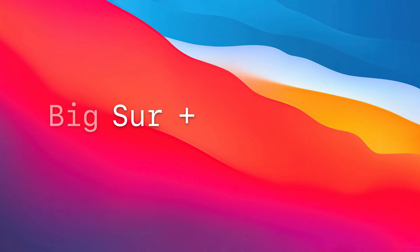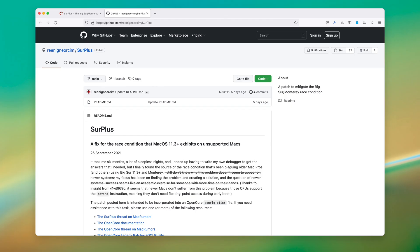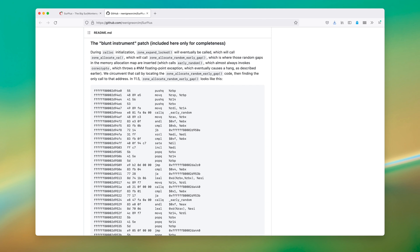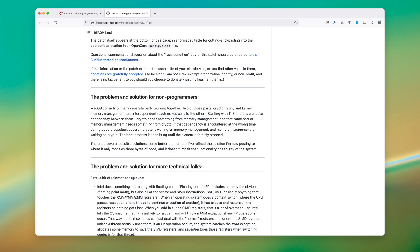Get it? Surplus? Anyhow, puns aside, we now have a fix for Big Sur and Monterey. If you read the GitHub page, you'll see a really technical explanation versus a less technical explanation. I'll split the two and give a semi-technical answer.